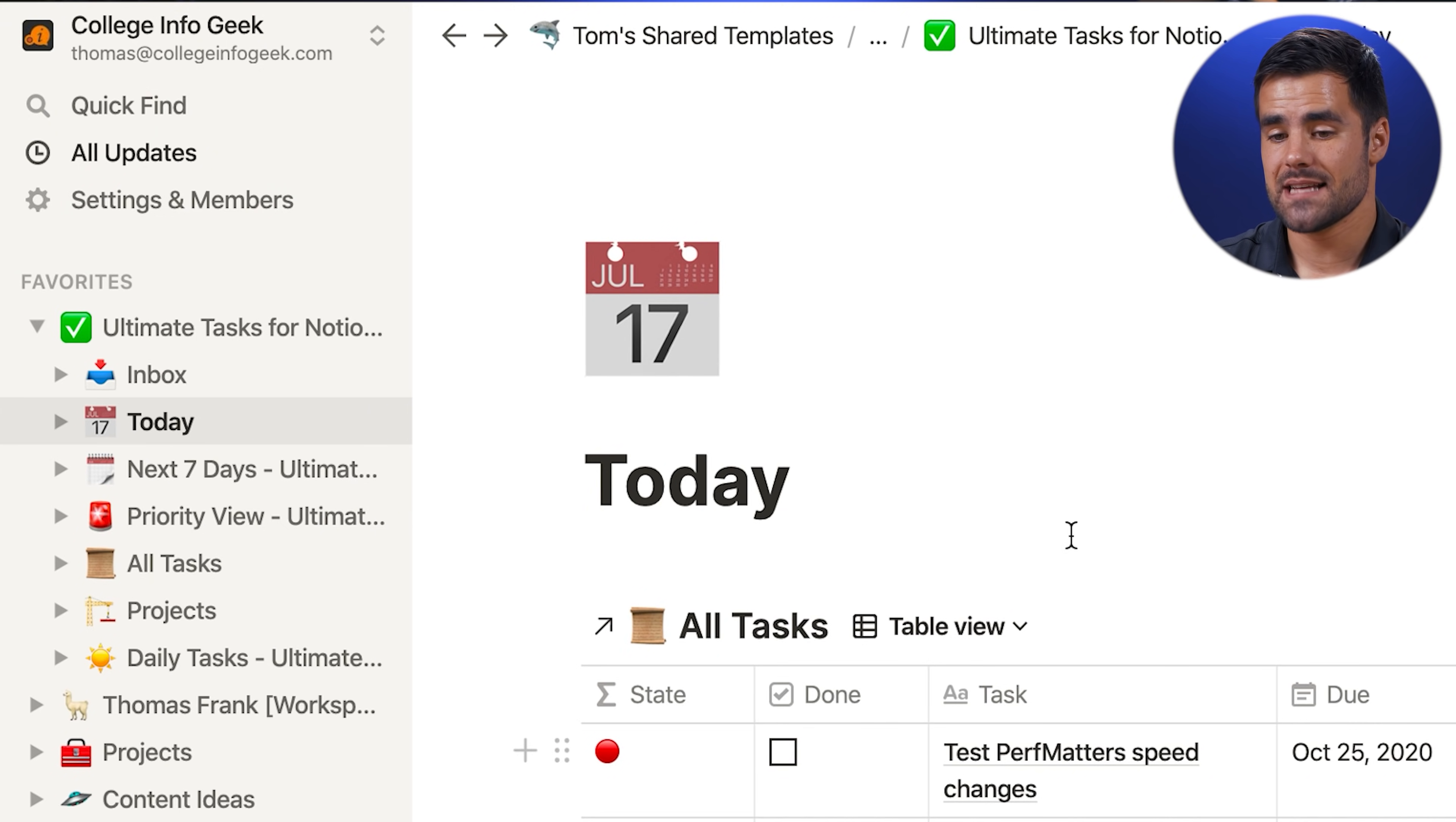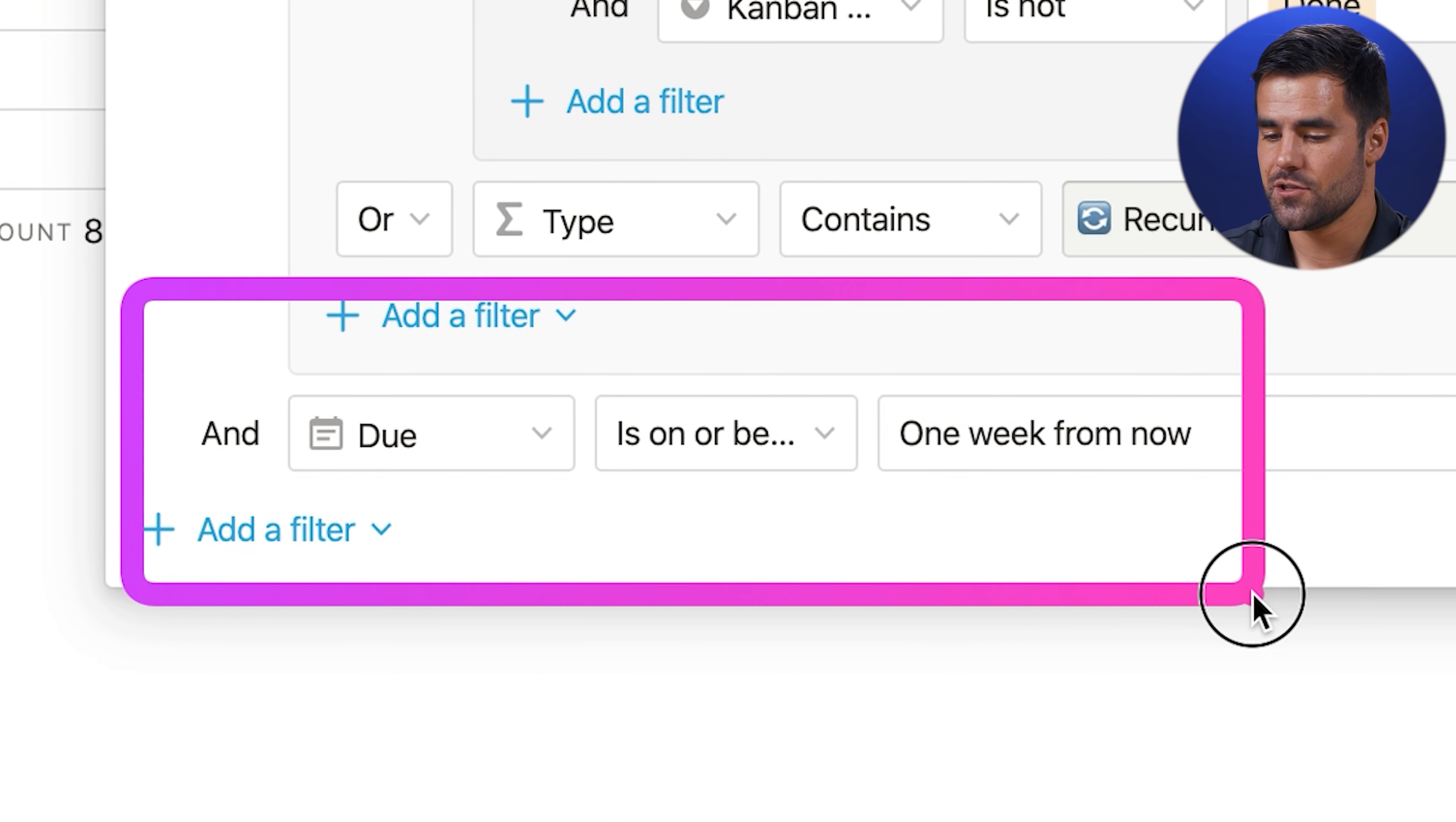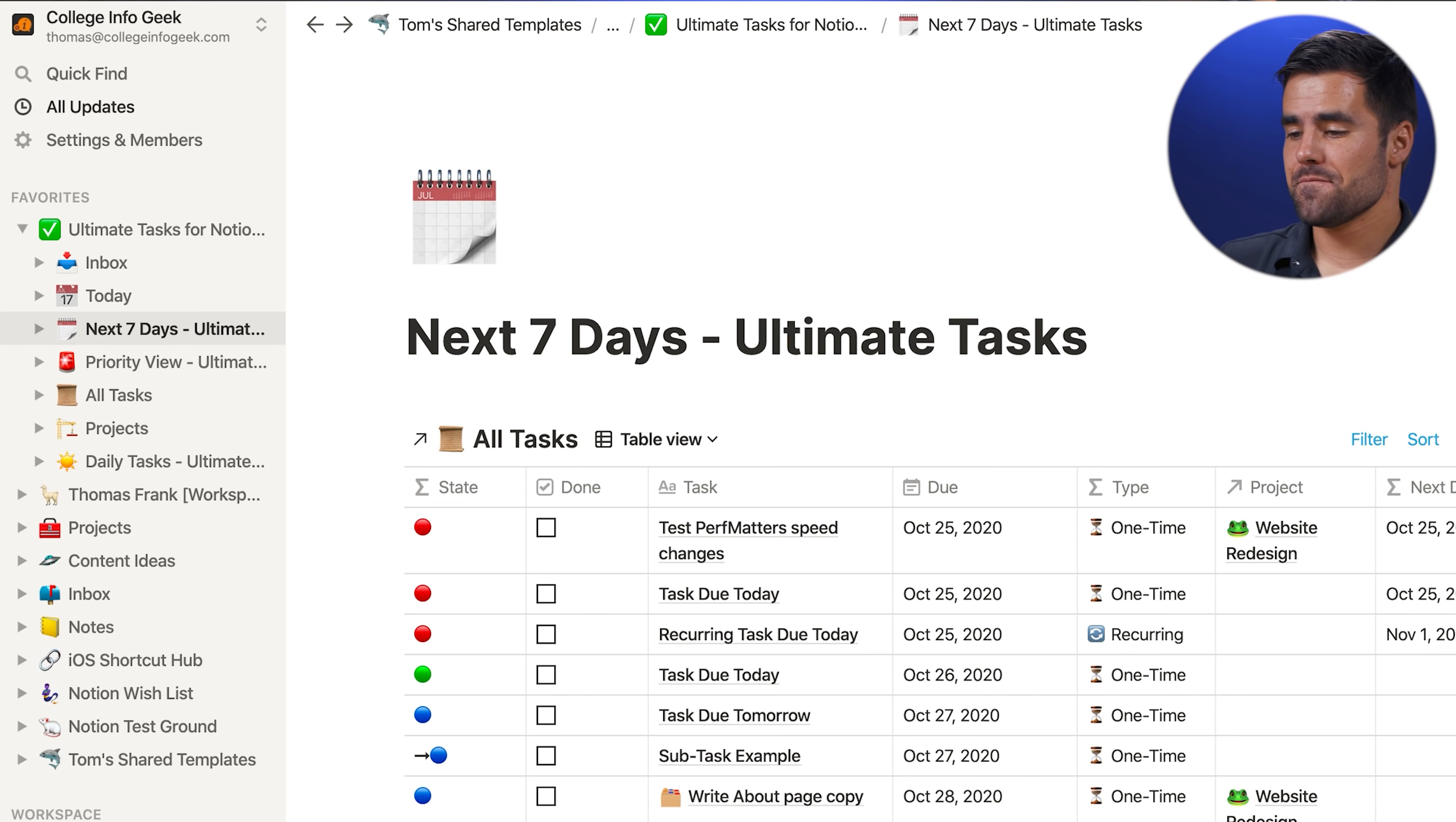And then from any view here, it is going to be completely gone. So from there, let's look at the next seven days view. This is identical to the today view, except the filter criteria is a little bit different. Instead of filtering for tasks on or before today, they are now due on or before a week from now, which means you're going to see everything that was in the today view, but also in these blue rows, you're going to see anything due after today, up to and including seven days from now.